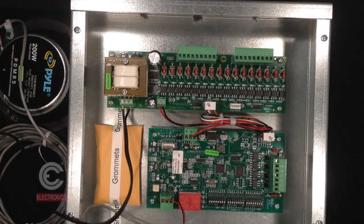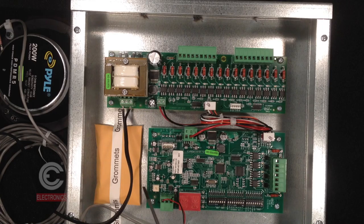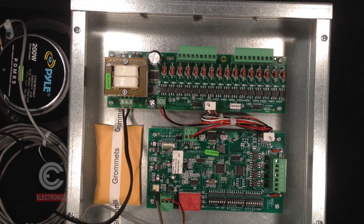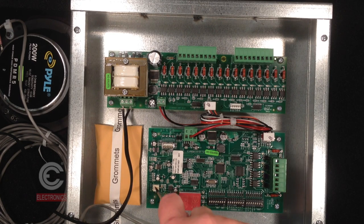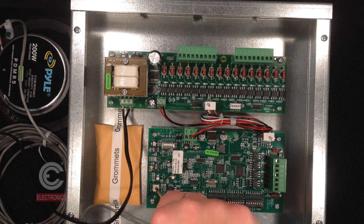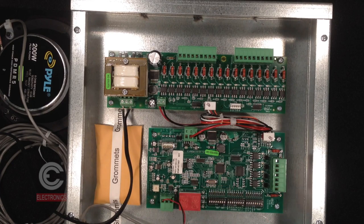Use a small straight blade screwdriver to adjust the R63 pot labeled volume to an acceptable volume level.